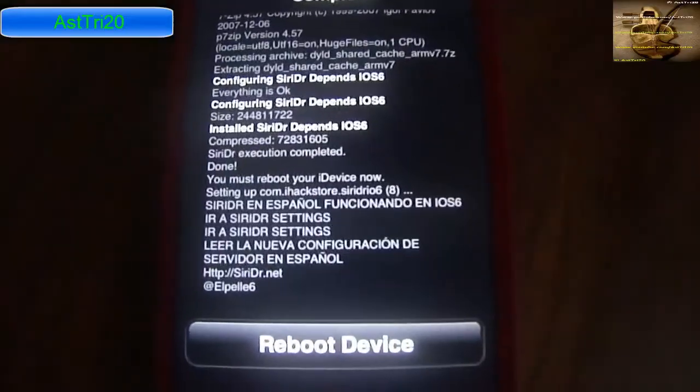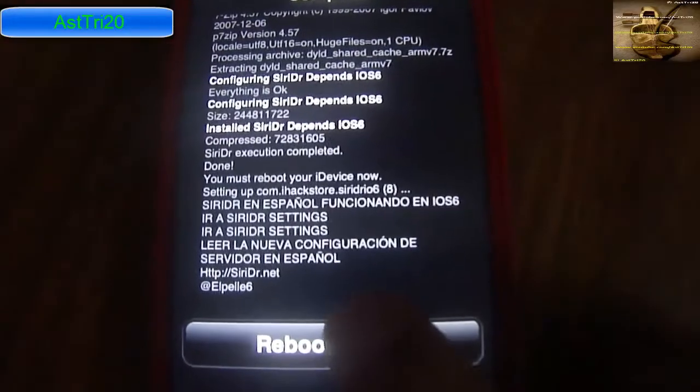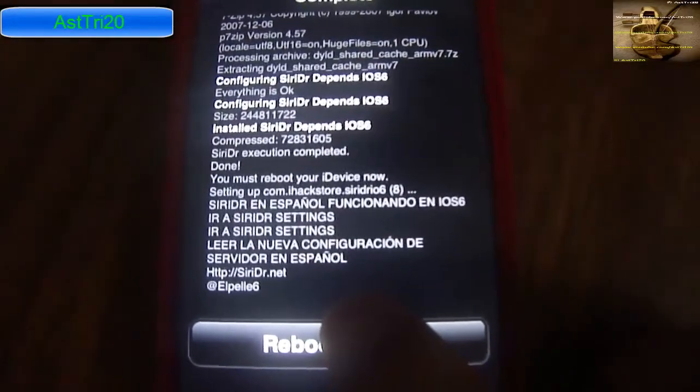Once your installation is complete, you just have to reboot your device. I'll be back when it's done.